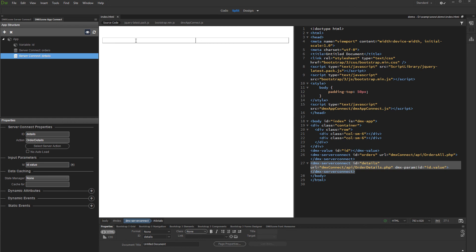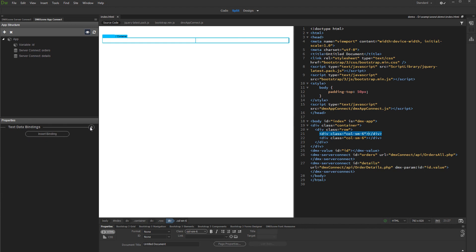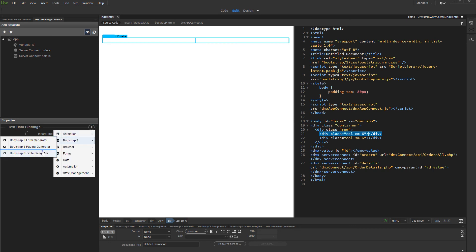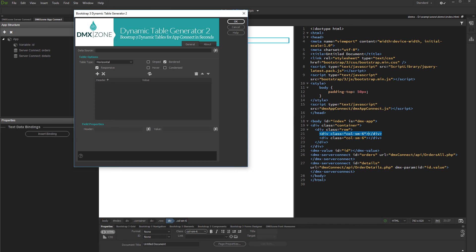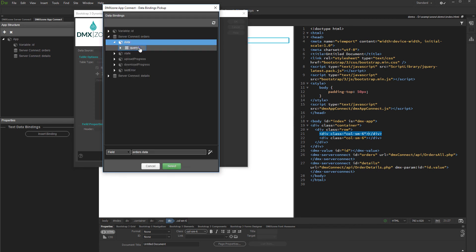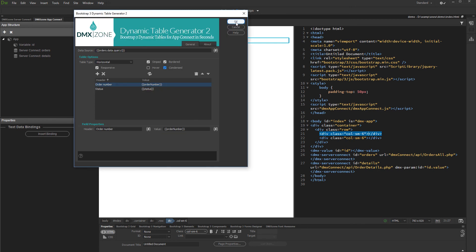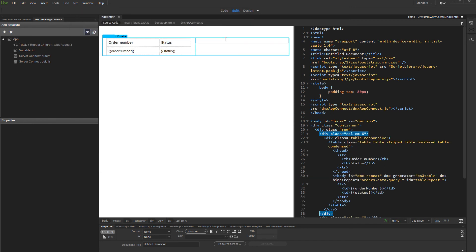Now whenever the variable value changes, the details action will be filtered. Let's add the two tables on our page. The fastest and easiest way to create the two data tables is to use the Bootstrap 3 table generator. Select the data for the master table and click OK when you are done. Do the same for the detail table, selecting the details data source.